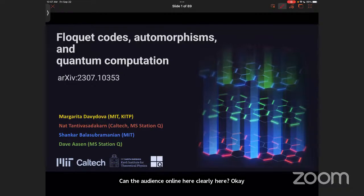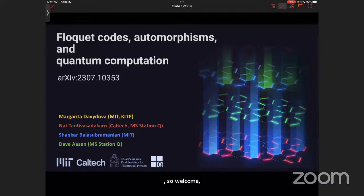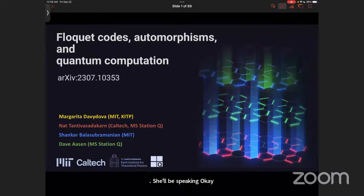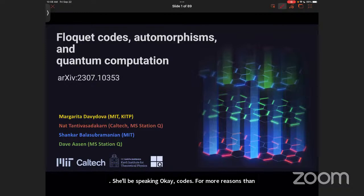Welcome, everyone. We are very delighted to invite Margarita Davidova from IT. She'll be speaking about Floquet codes and the common communication. Let's welcome Margarita.